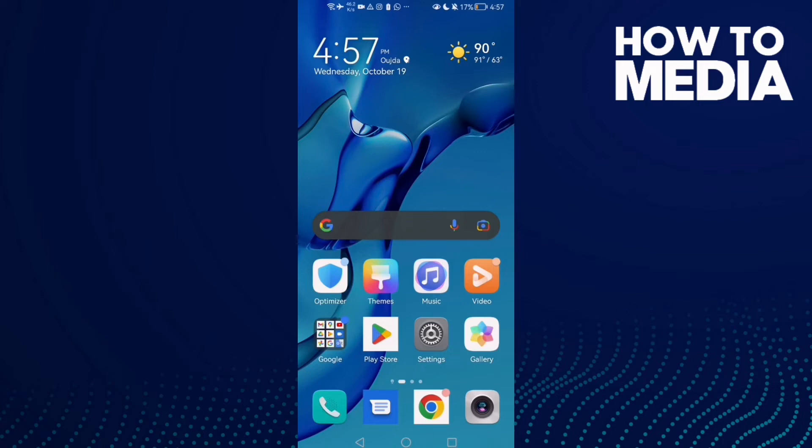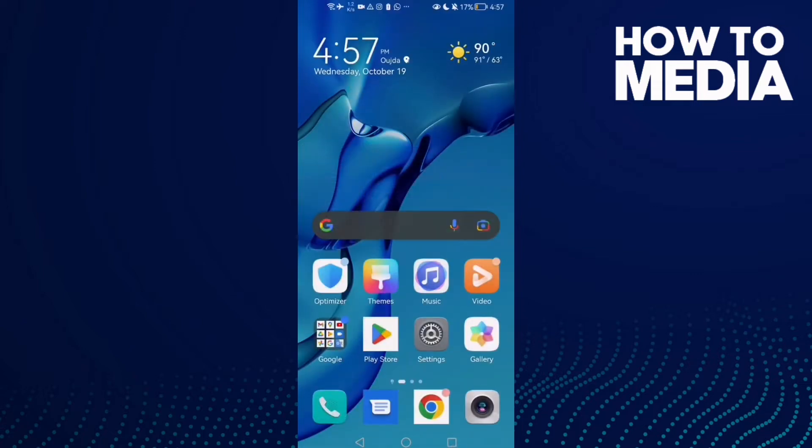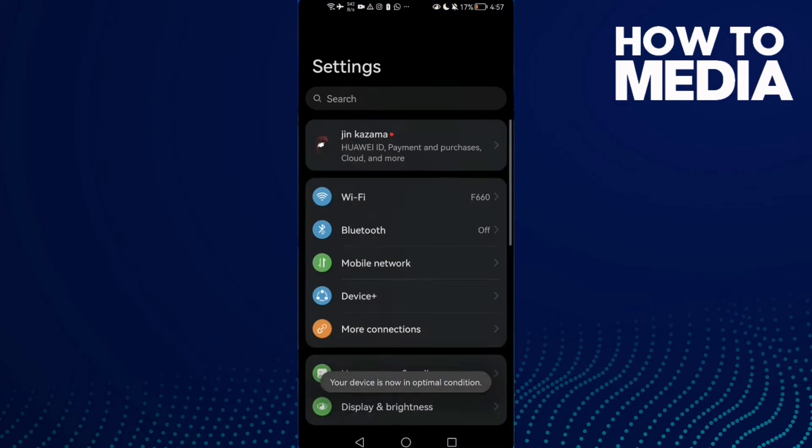How to fix Instagram video lag on Android phone. Hello guys, in today's video I'm going to show you how to fix Instagram video lag on Android phone. First thing, just close all the background apps and then go to settings.